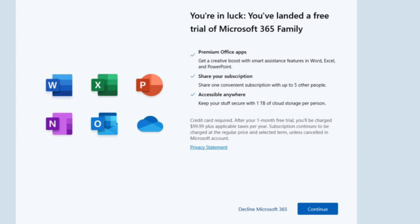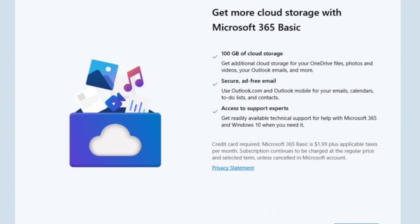If you find these pop-ups annoying, there's no way to permanently disable them at this time. However, you can provide feedback to Microsoft through the Feedback Hub app pre-installed on Windows 11.